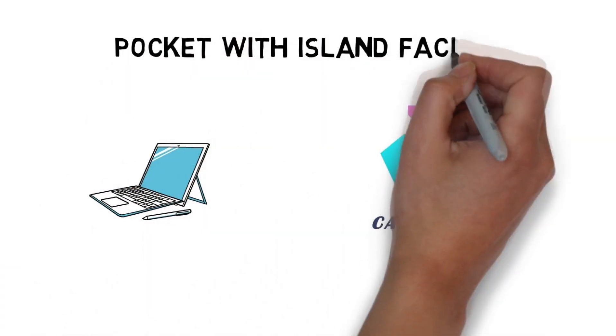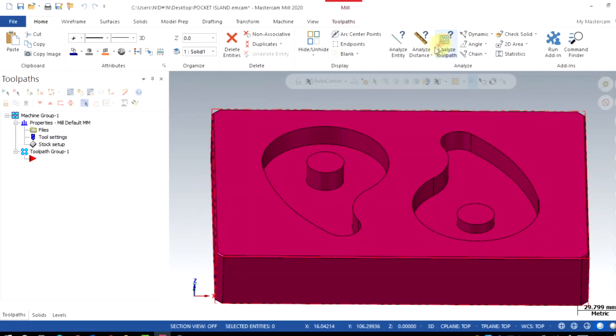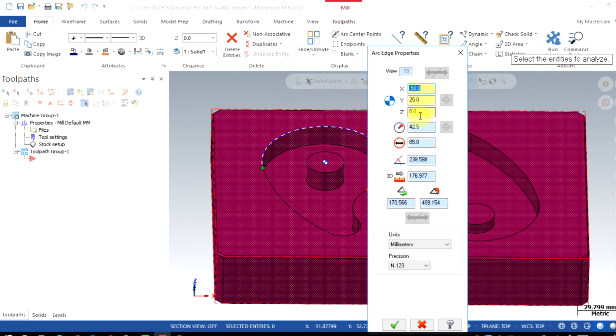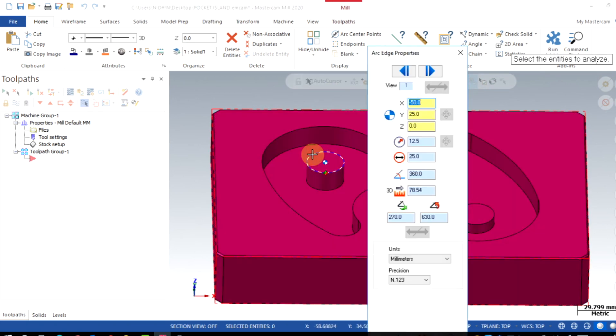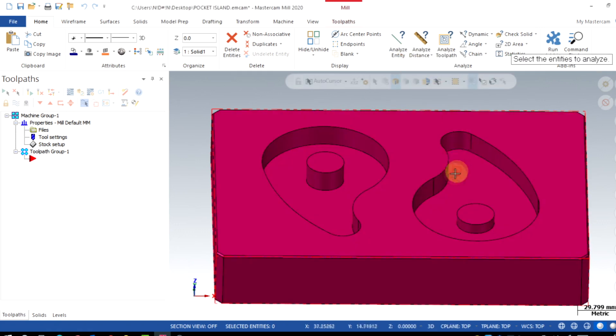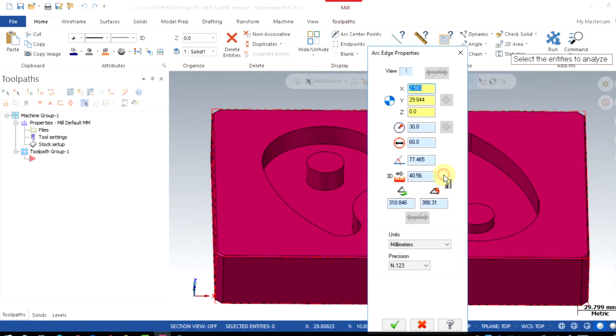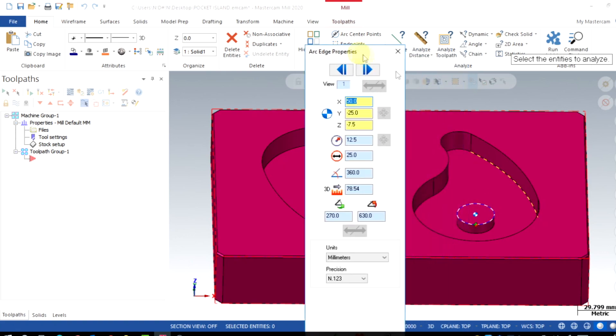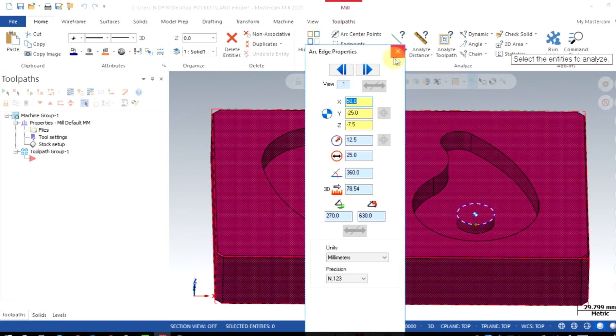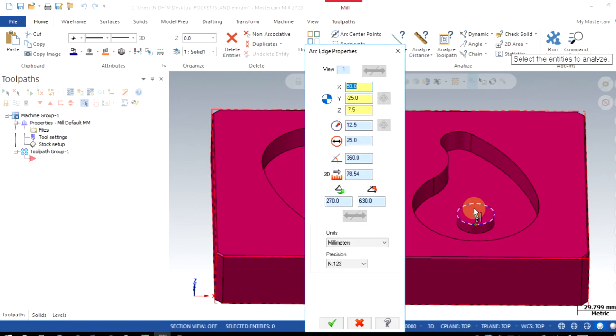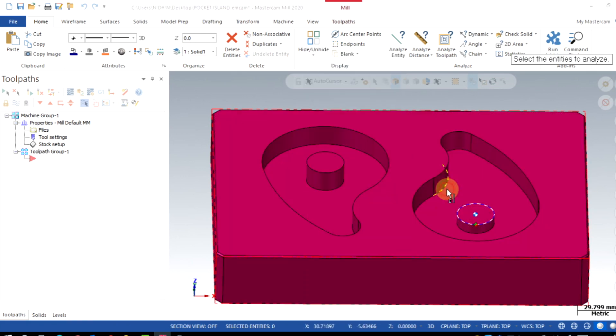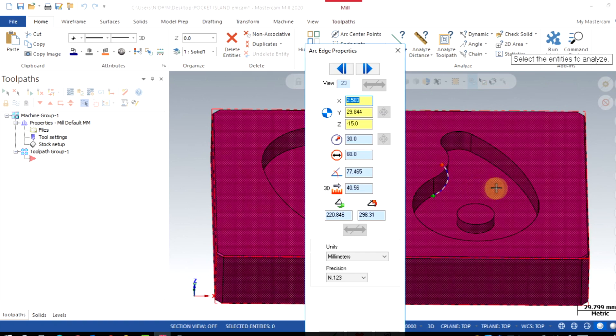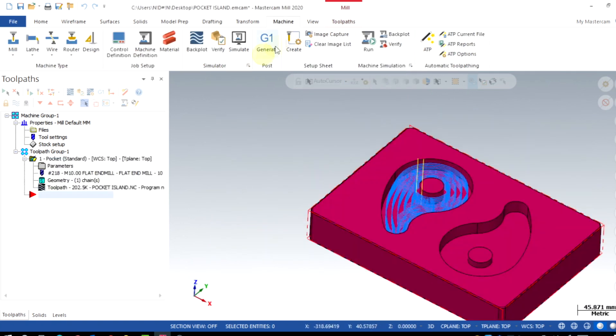Now we will move to the case number 2 which needs island facing. In case number 1, both geometries were projected till 0 level plane. But in case number 2, which is on the right side, the island is starting from minus 7.5 only. So the toolpath should generate like normal pocket until minus 7.5, and from minus 7.5 to minus 15 toolpaths should work as avoidance.